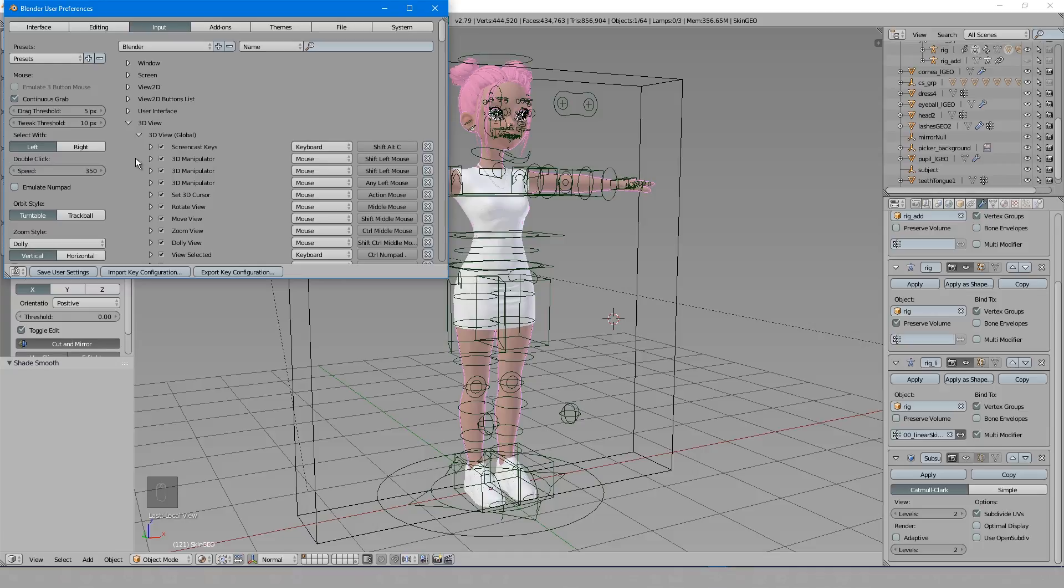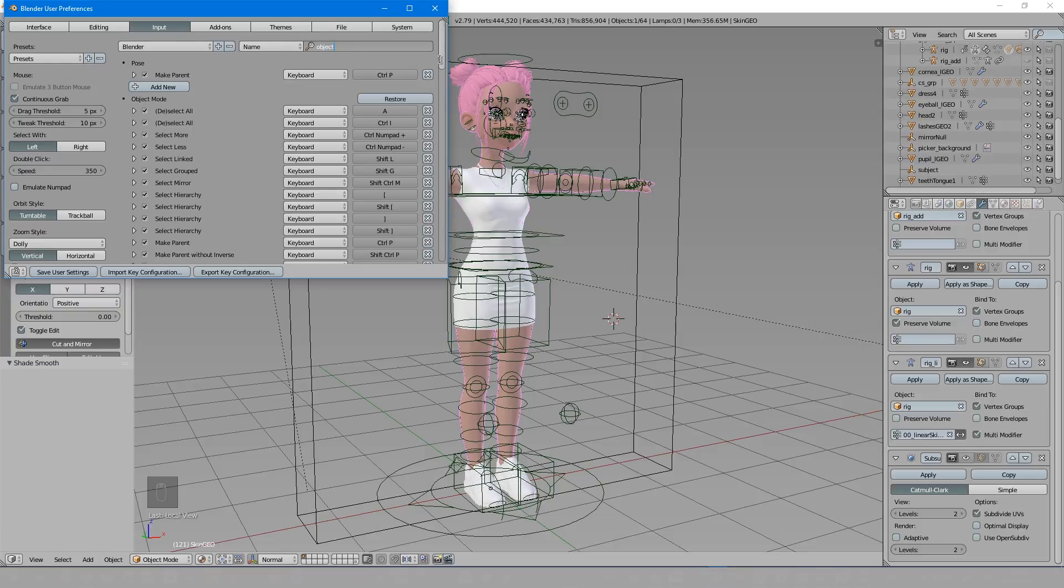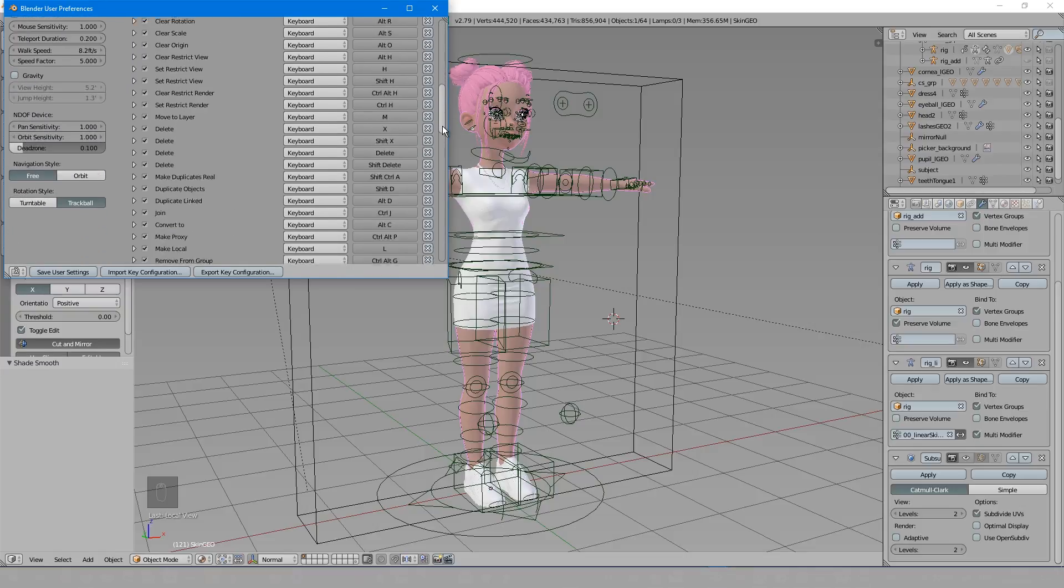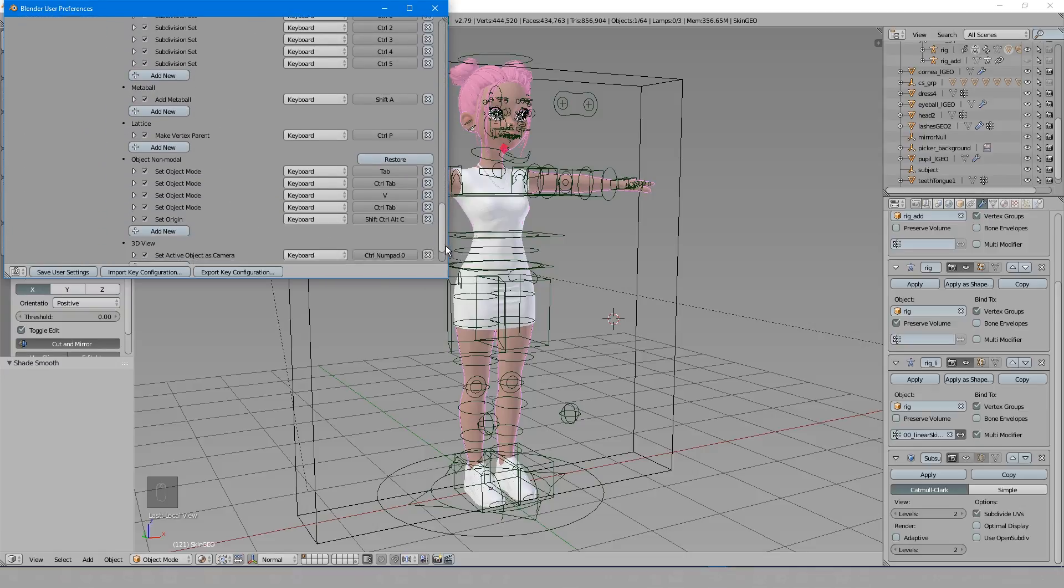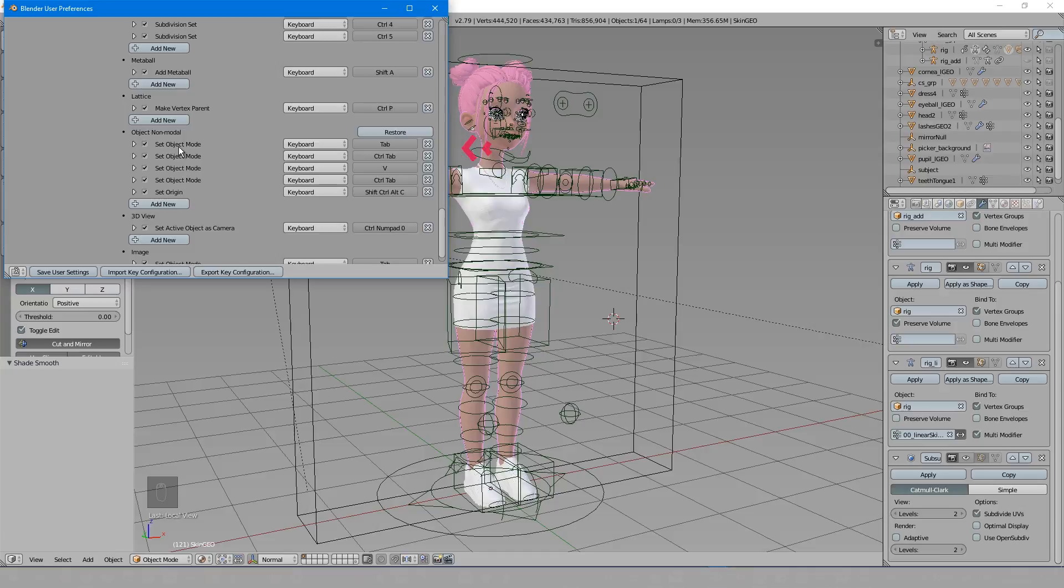What you want to do is find a hotkey similar to what you want to do. So in my case, I want to change the object interaction mode. Now, I already know that tab jumps between object mode and edit mode, so I'll find where that is. So let's search for object, and I'm looking for tab amongst these hotkeys. There it is.